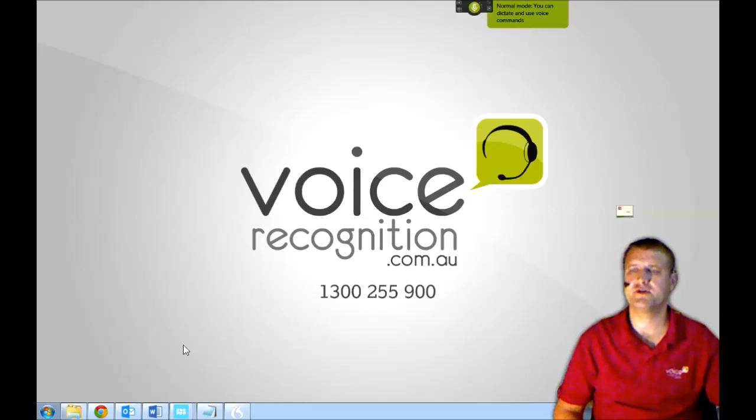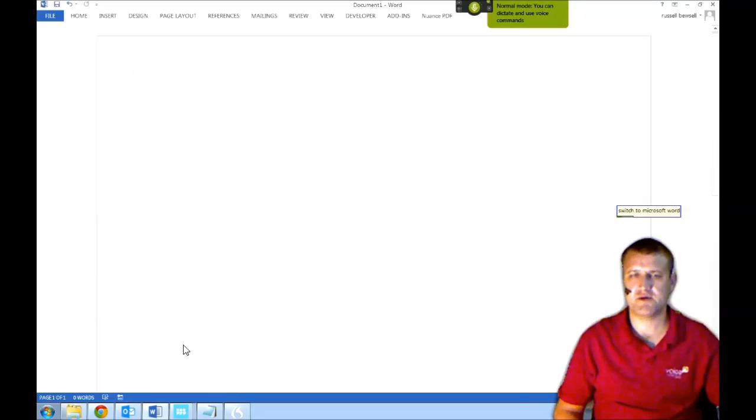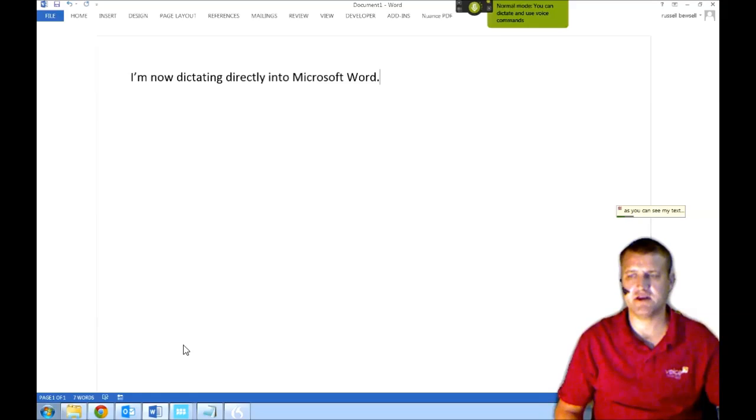Switch to Microsoft Word. I'm now dictating directly into Microsoft Word. As you can see, my text is almost appearing immediately onto the screen.